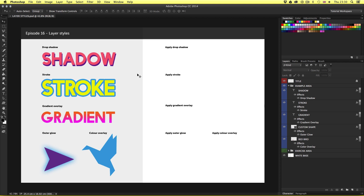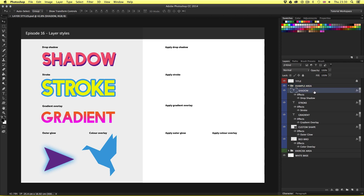Here on the left we can see a variety of effects that can be created in Photoshop using layer styles. From the top we have a drop shadow effect, a stroke effect, a gradient overlay effect, an outer glow effect, and a color overlay effect. Over in the layers panel inside the example area layer group folder we can see all these creative elements exist on their own separate layers.